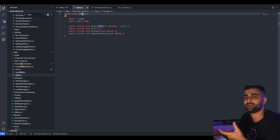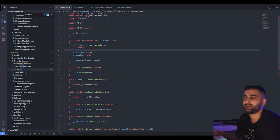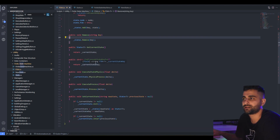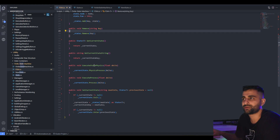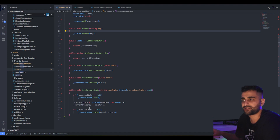These methods are overridden in derived classes. The state machine, when constructed, gets a reference to its owner. It has a method for adding entries into the dictionary, a method for removing keys, and getting the current state. Of particular importance is executing the physics process and standard process methods of the current state. When you change states, you call the exit method of the current state, change the state, and then call the enter method of the new state.